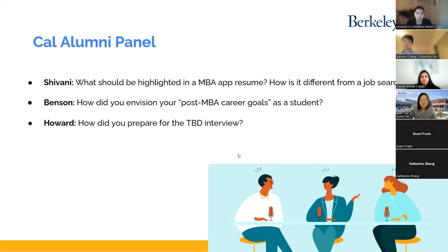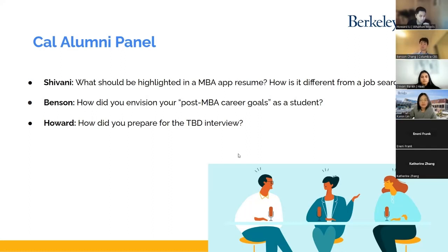For Wharton specifically, it's a team-based interview, and then there will be a one-on-one interview for maybe a couple of minutes. But the in-person TBD interview will take place around 30 to 40 minutes. Essentially, you will be given a prompt and you have to come up with a solution by working with your team. My approach was a little bit different.